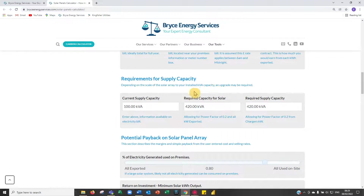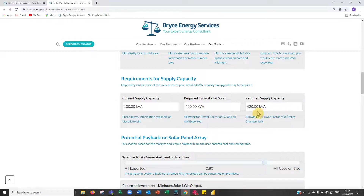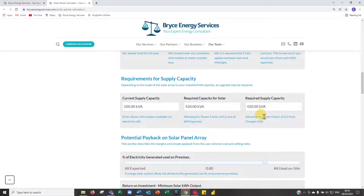Requirements for supply capacity: current supply capacity is 100 KVA, but what's required for this large solar array is 420 KVA, so you will need to upgrade your supply capacity. If you wish to export solar power, this is a conversation with your DNO. The best option is usually to size the solar panels to support your maximum summer demand, because the export rate is so low — though there may be changes in rules to allow greater local generation.